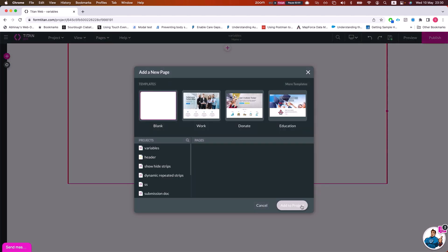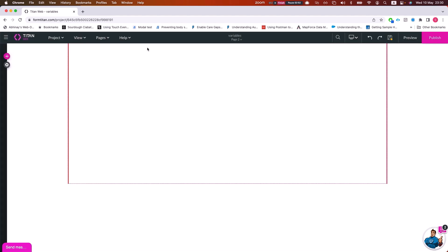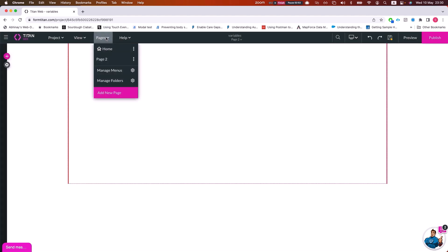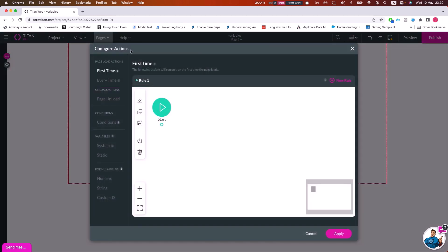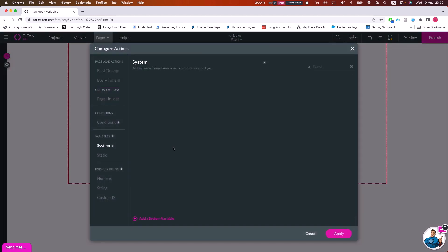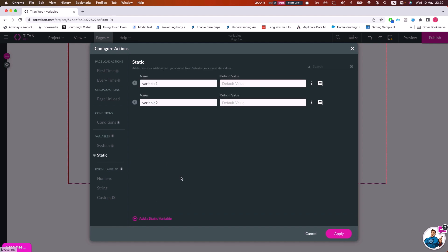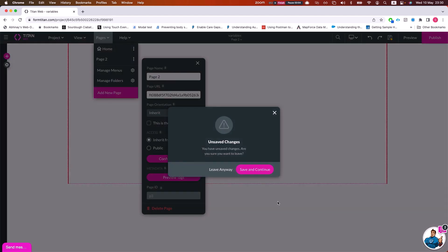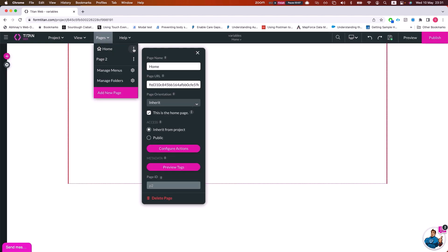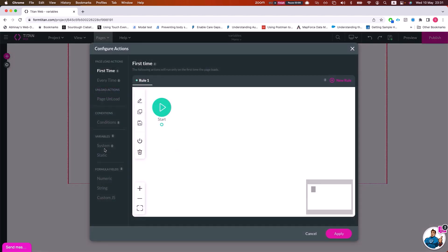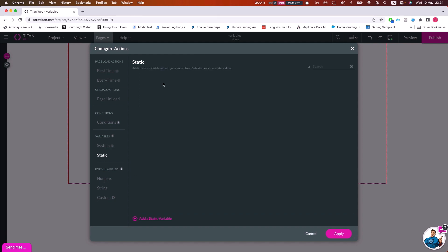If we add a new page — let's call it Page Two — we can set variables there as well. If I add a static variable and apply it, then navigate back to my home page and look there, I'll see those variables do not exist on the home page. This confirms that page variables are scoped to their specific page.